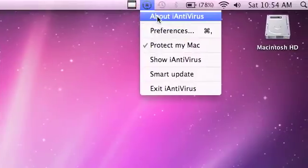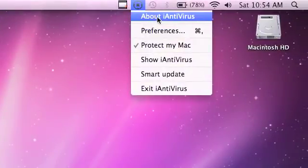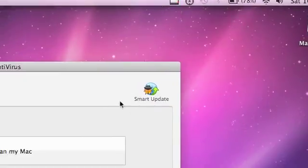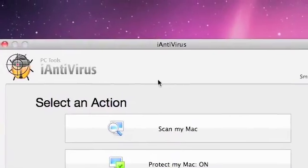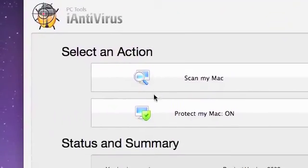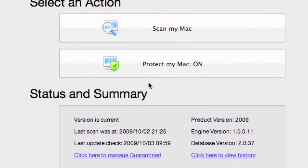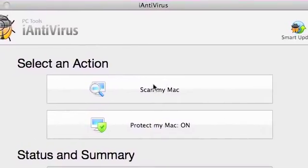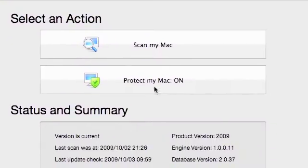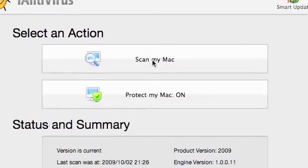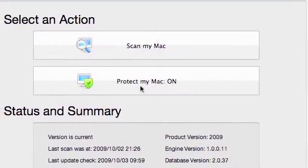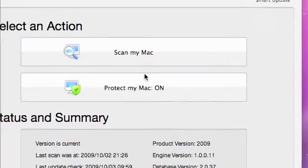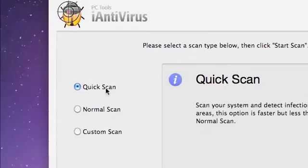There's also Preferences, the options, and a little About section on the Mac with copyright and publisher info. Let's go to Show iAntivirus. It's a pretty simple, straightforward menu—it says Scan My Mac and Protect My Mac. Right now my status is on.